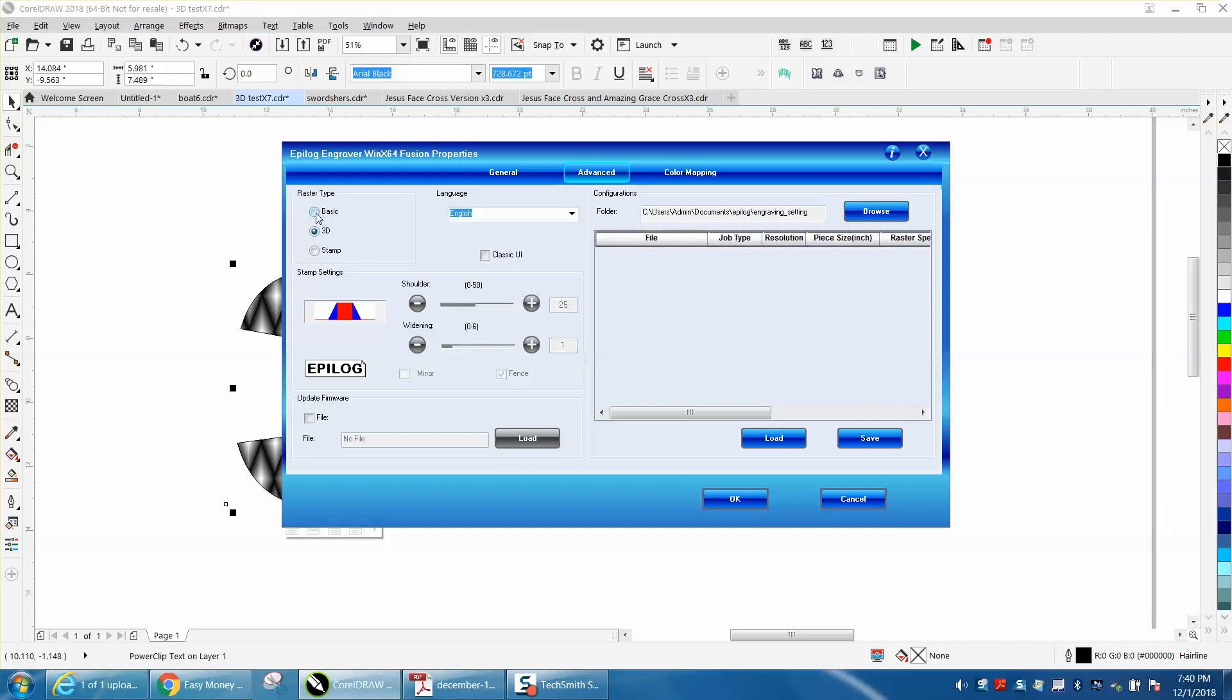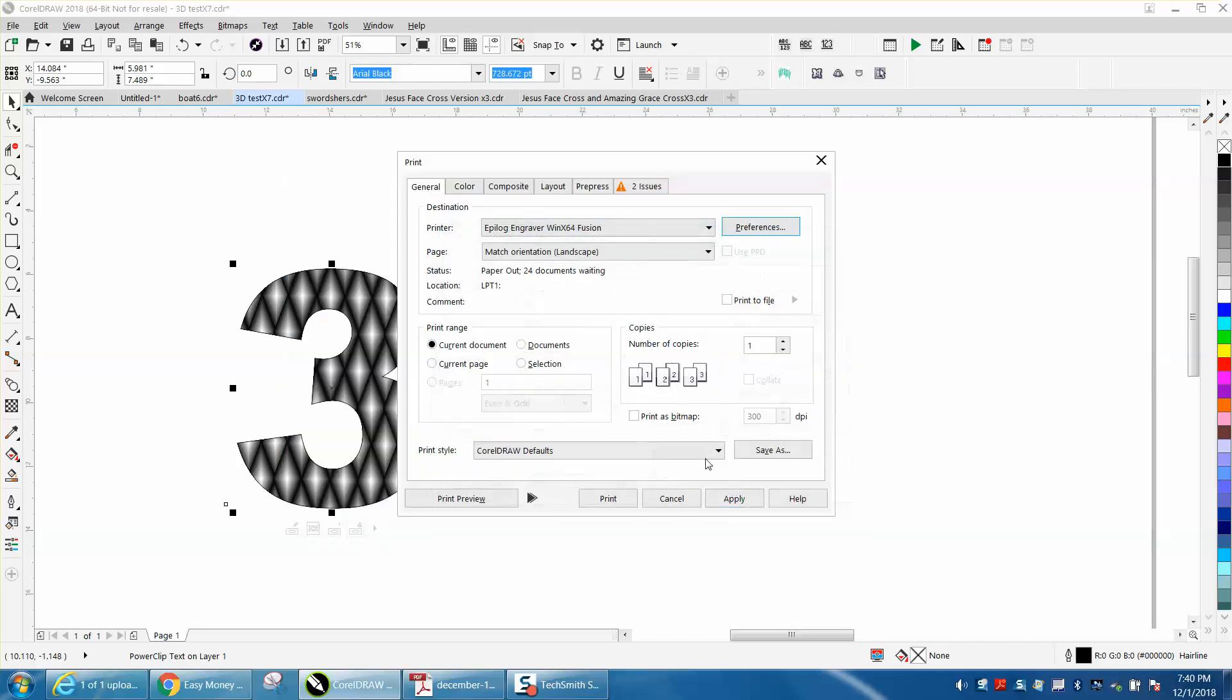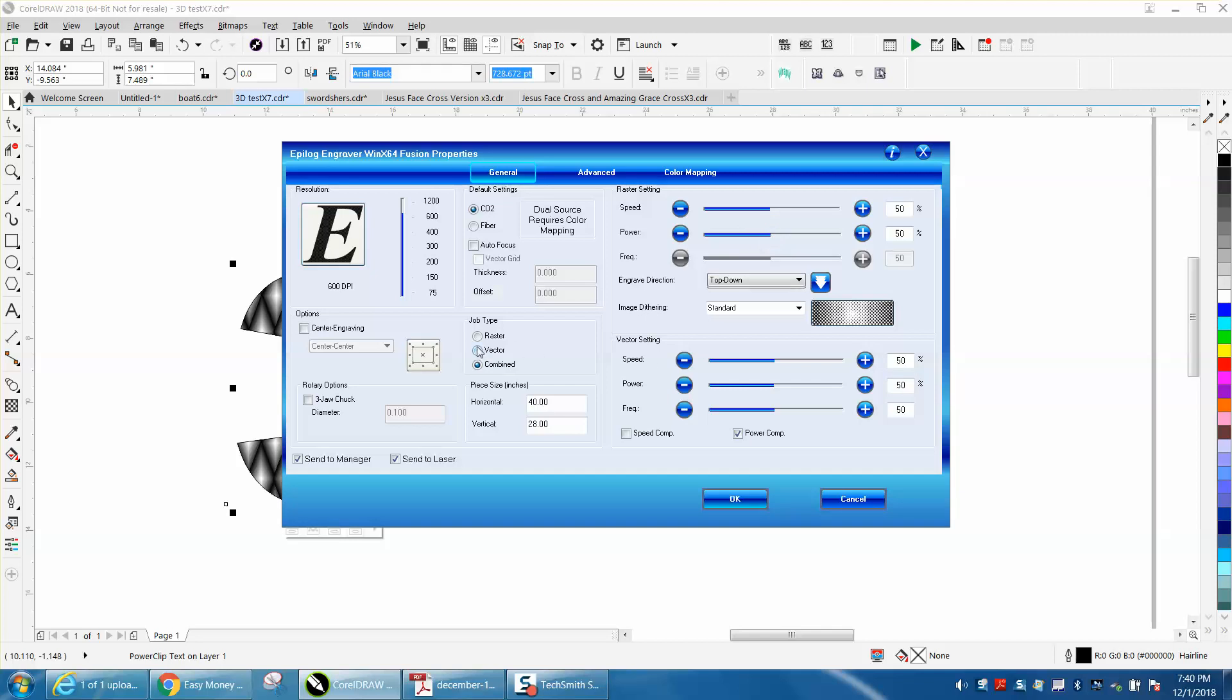I actually tried it in the shop a while ago and it actually... what it does is it engraves the black a little deeper and it doesn't quite look as good as 3D. So if you go 3D and then you go Okay, then you can set your preferences and just raster it at 50/50 or 100 power at 80 speed or whatever.